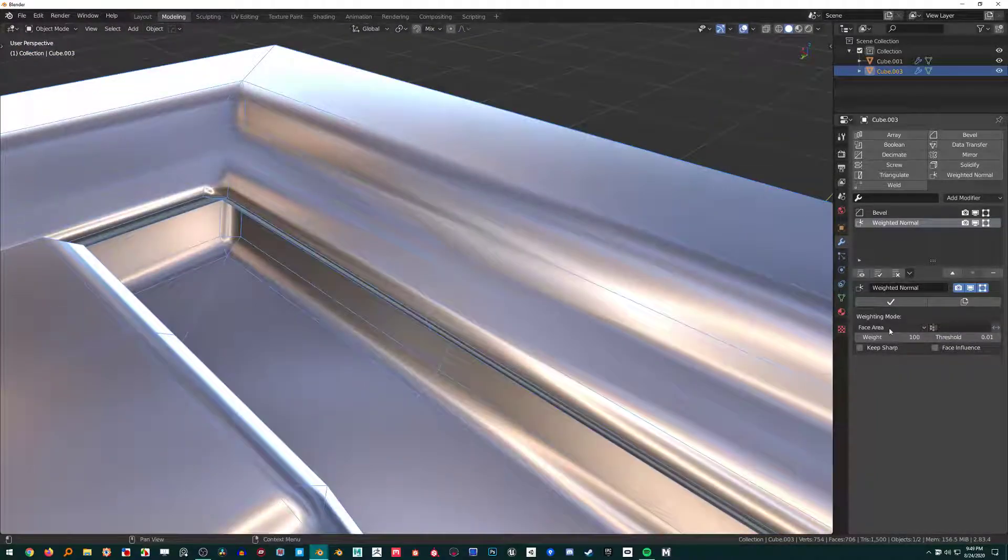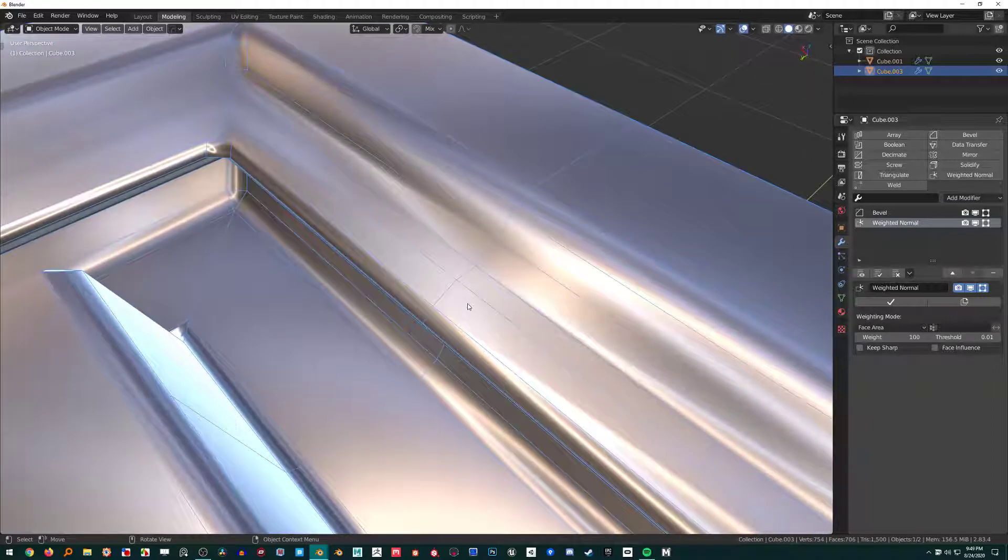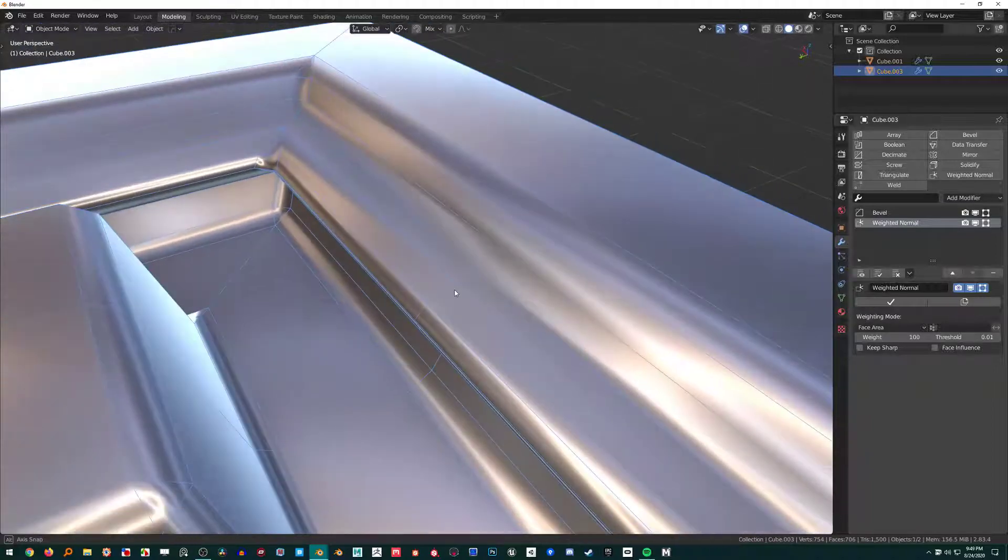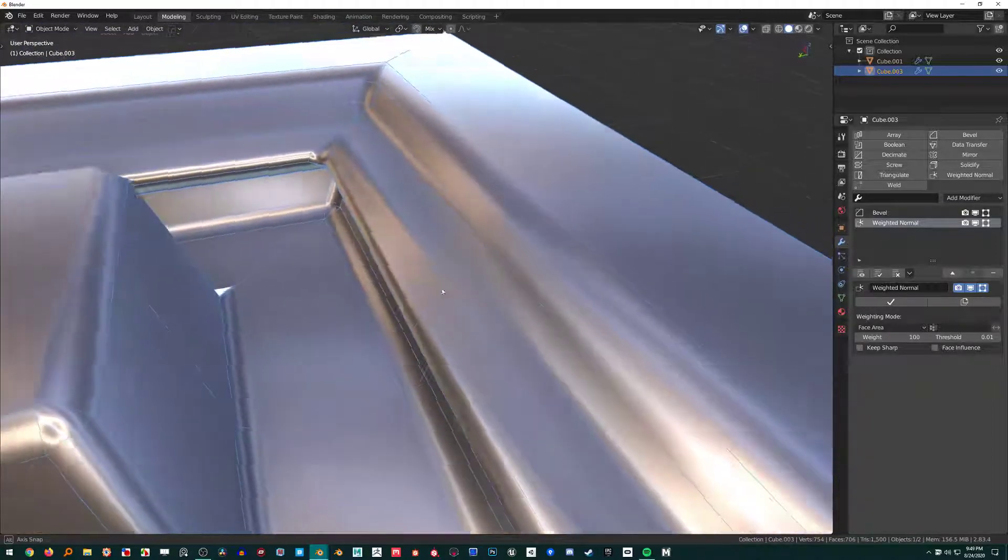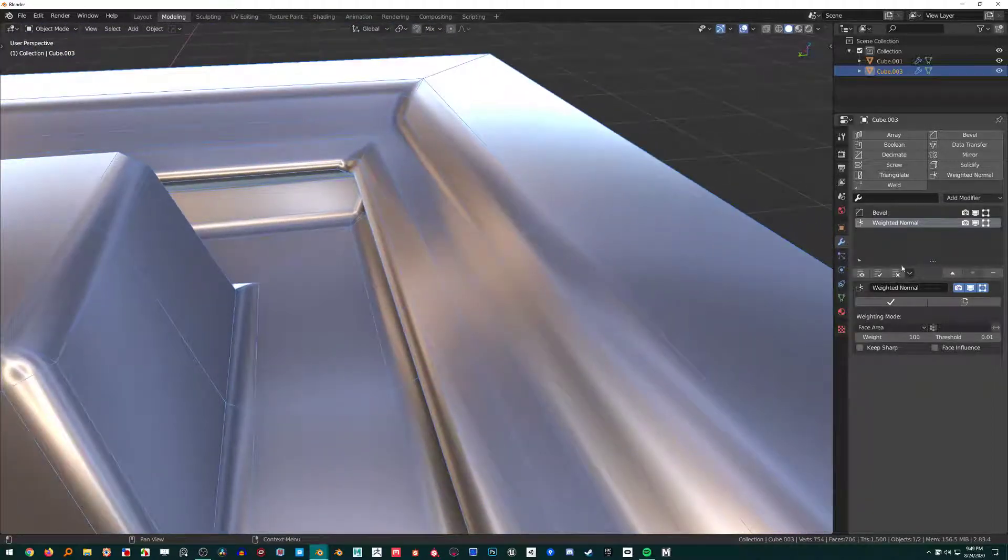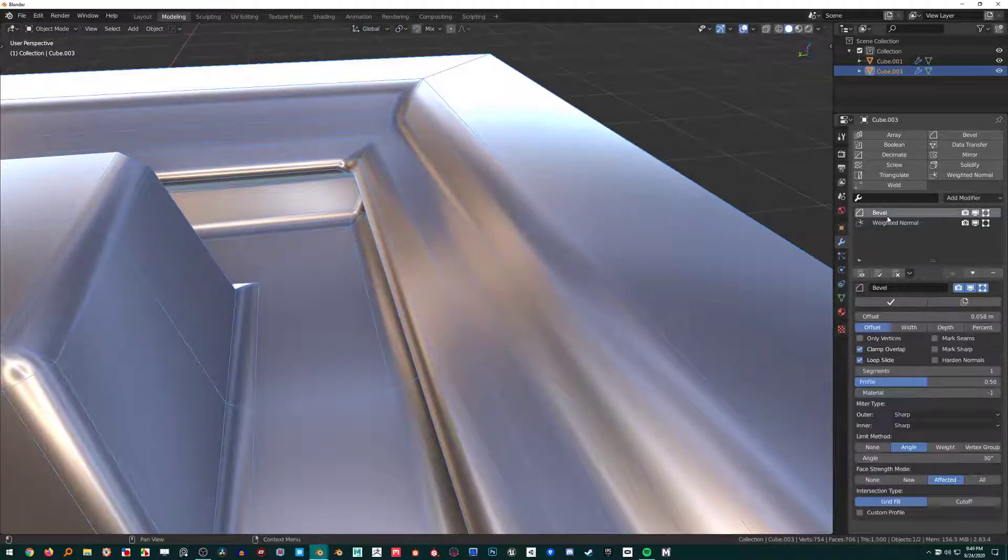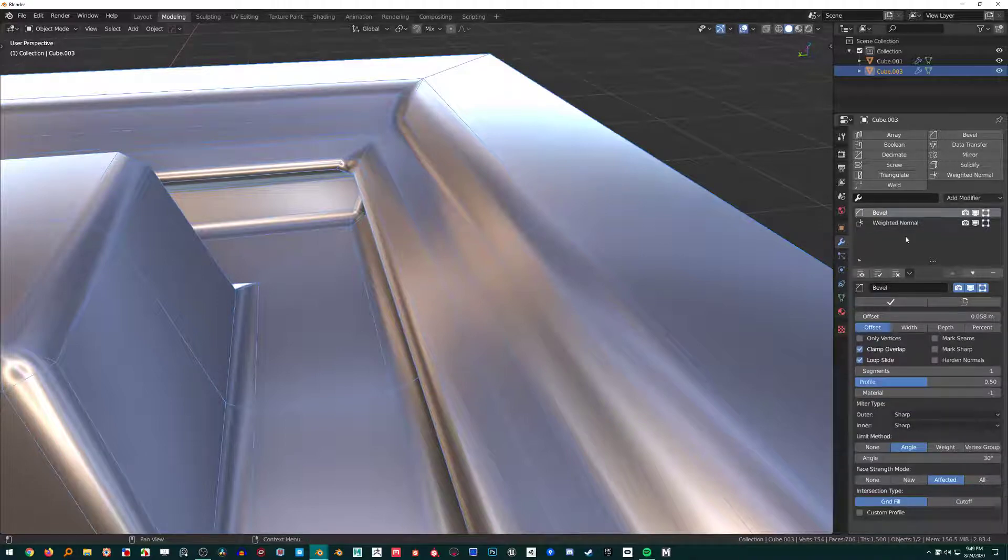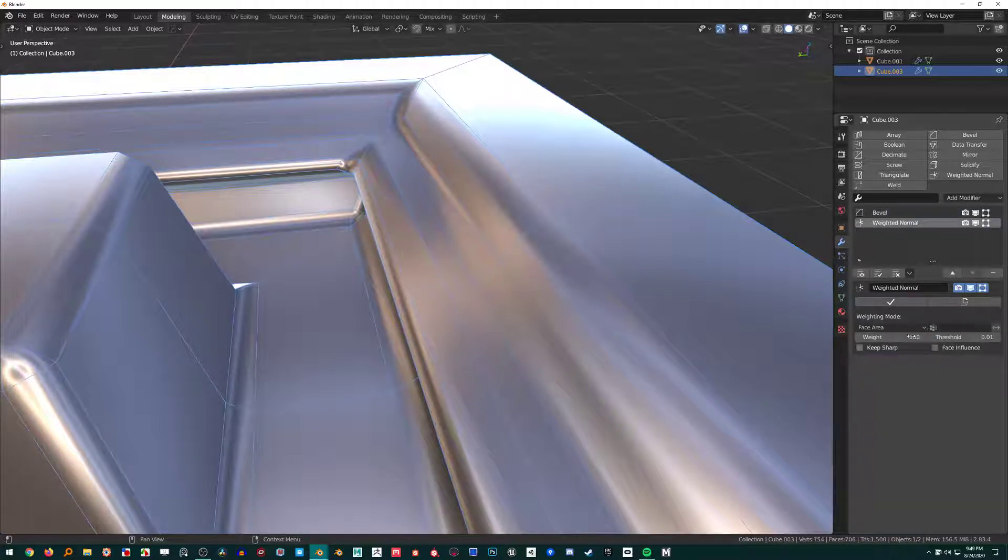This is where I don't like using Face Area and the Weight value. I see this on tutorials and stuff all the time, and it's like people have no idea that this Face Strength Mode thing exists and that's what this applies to.